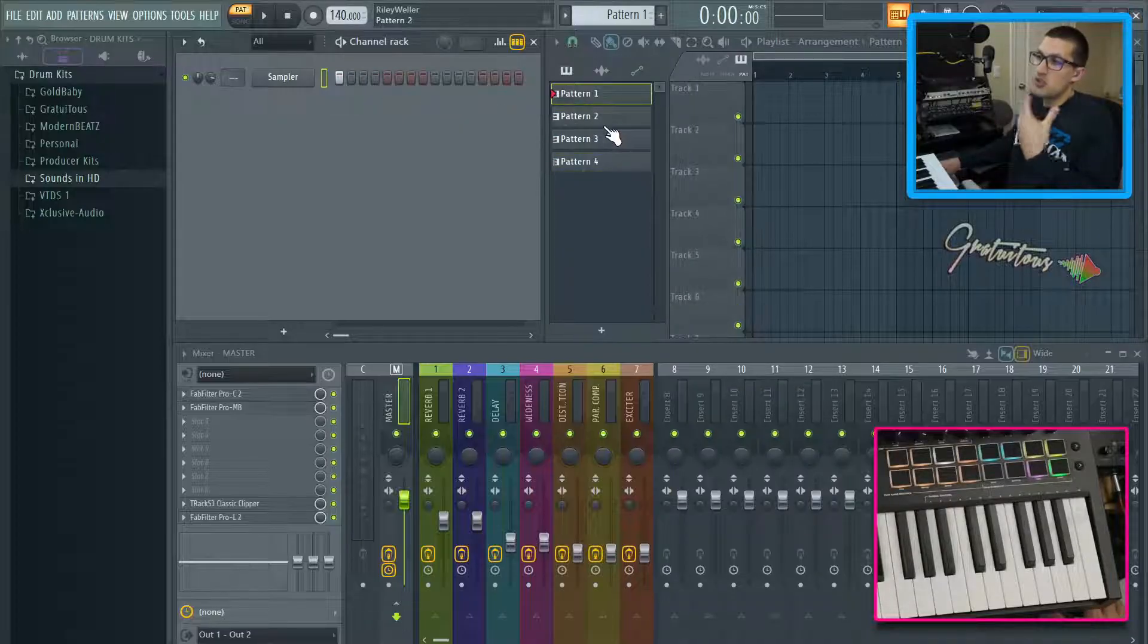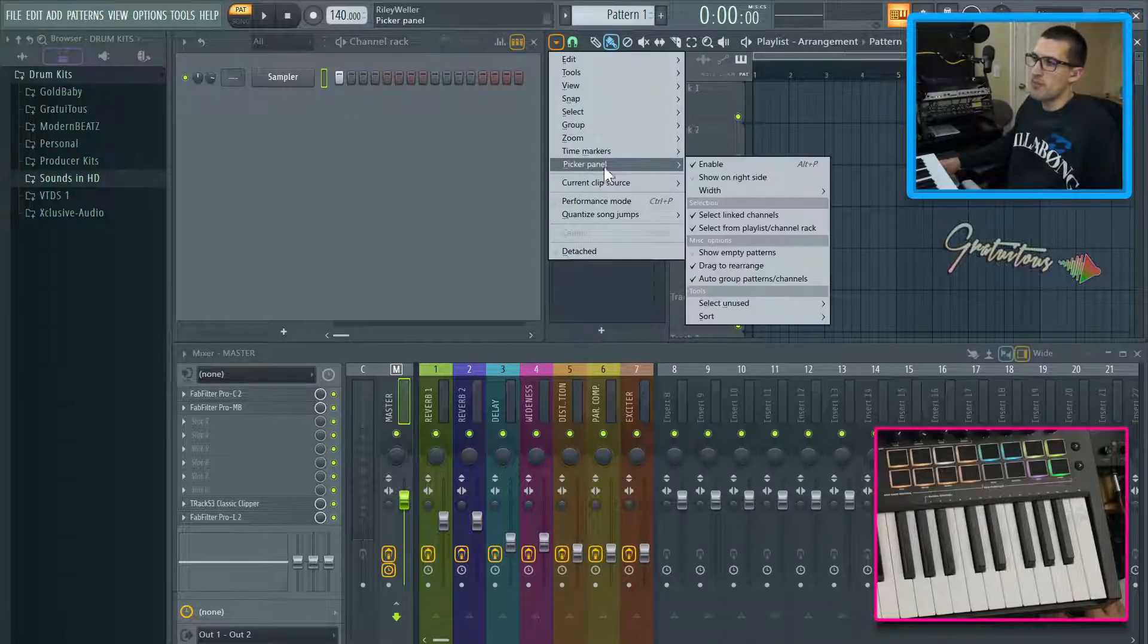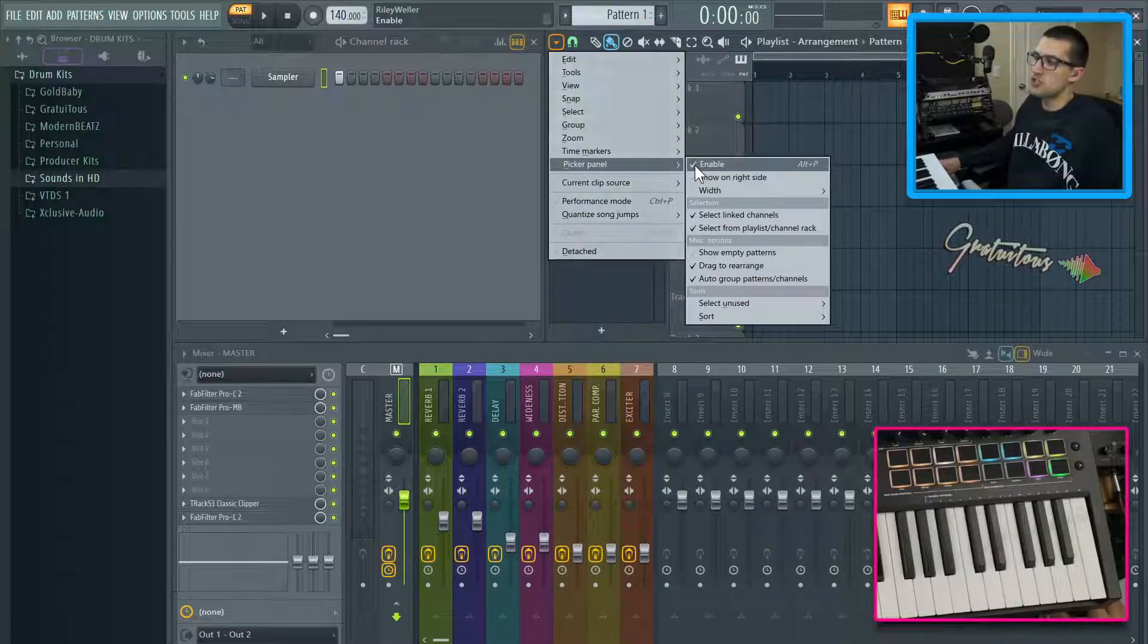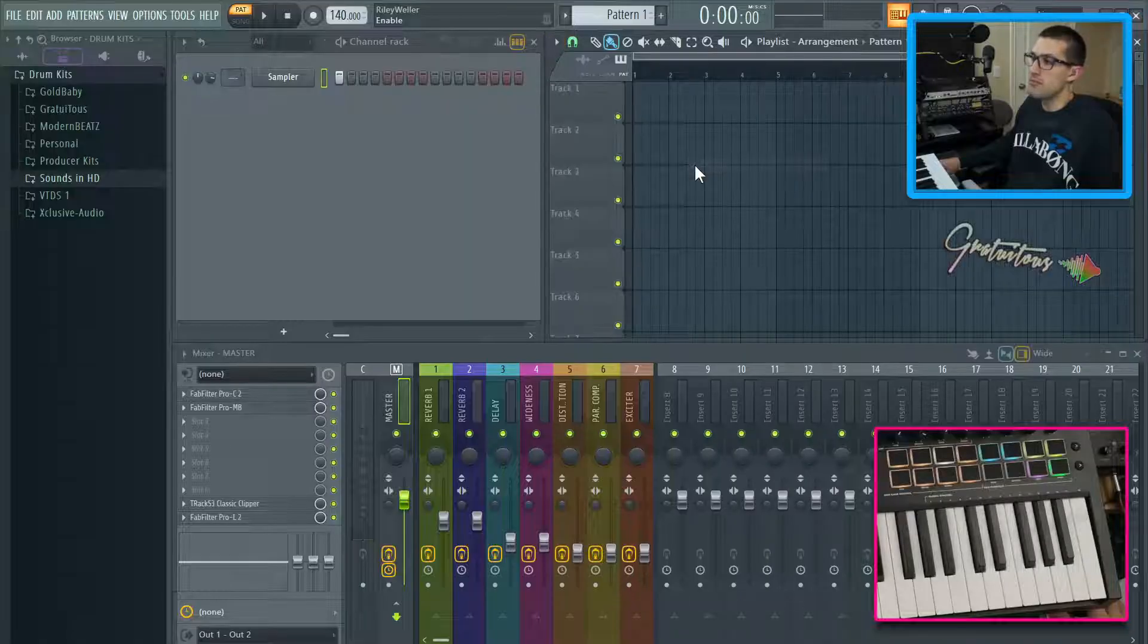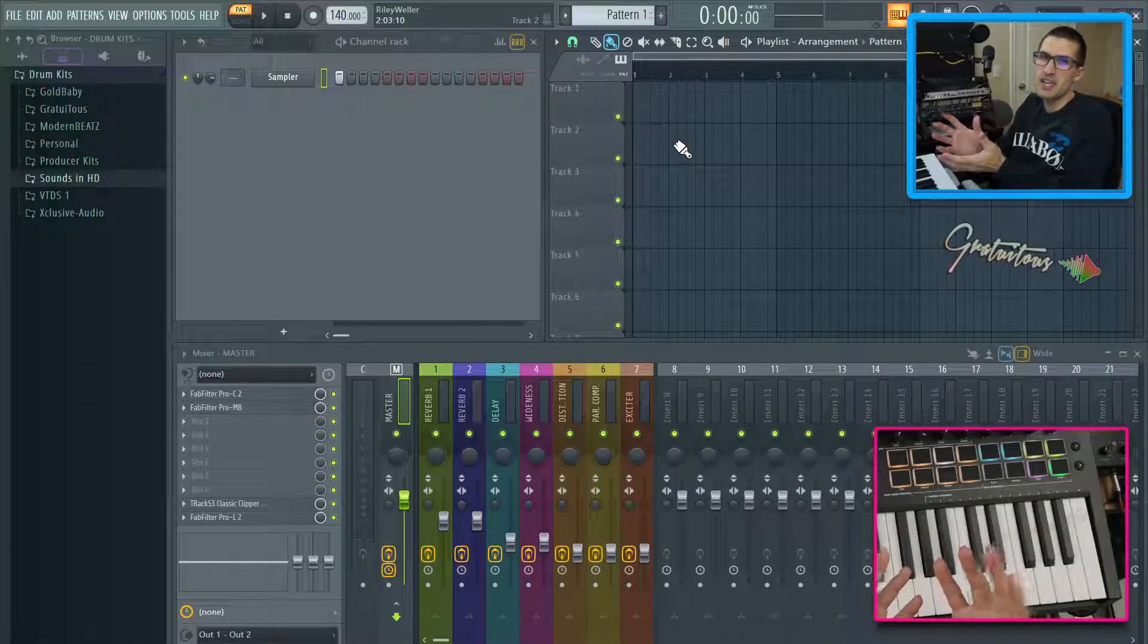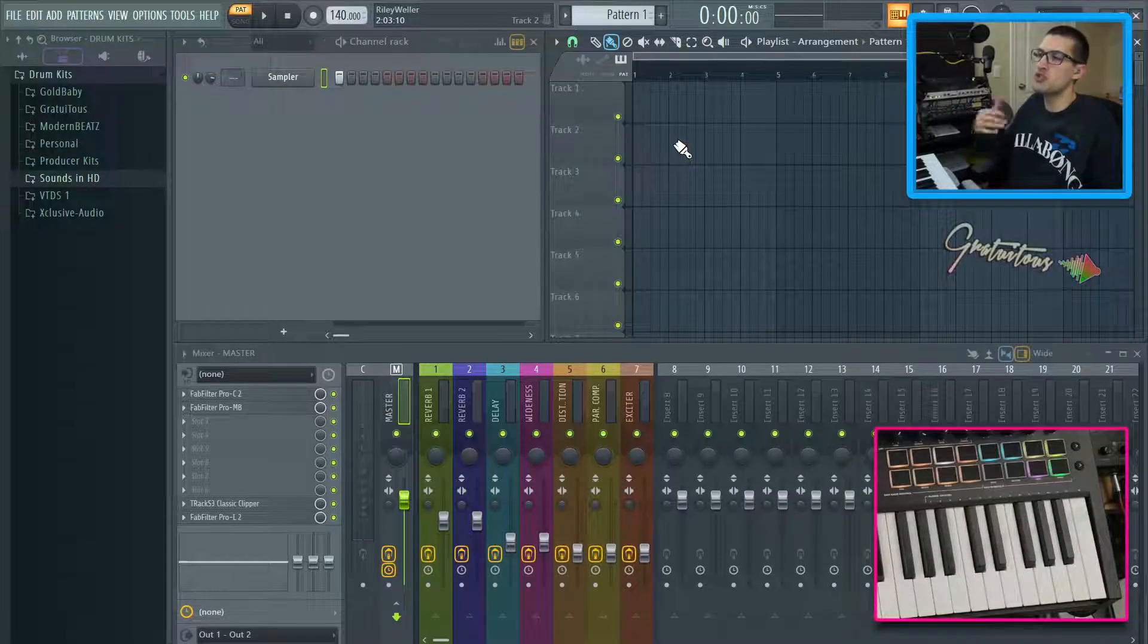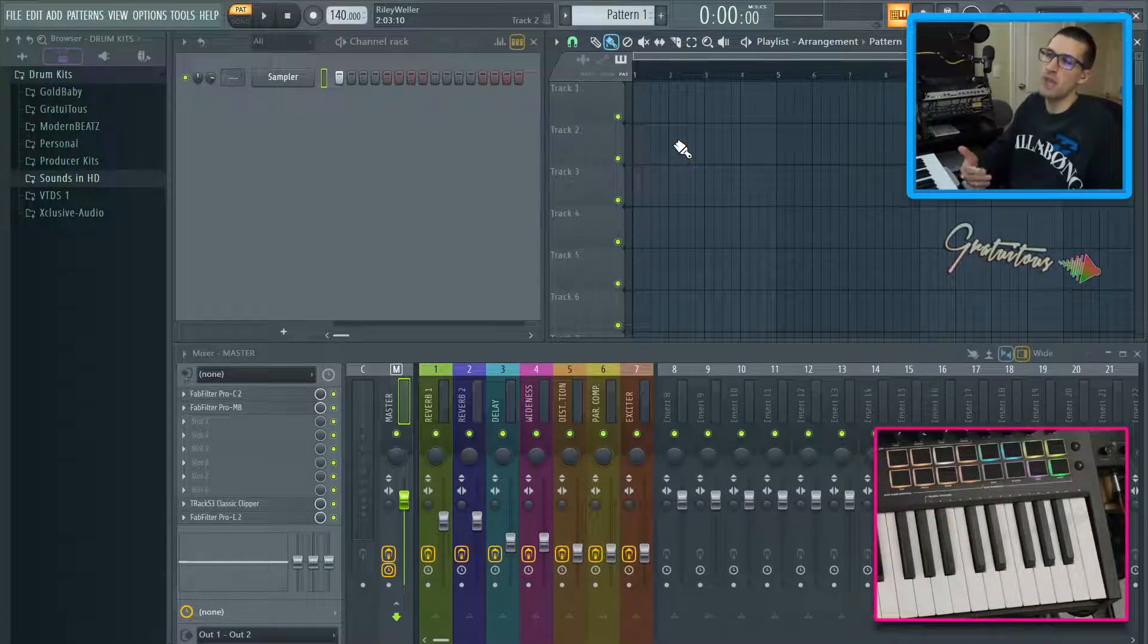I personally don't really like the pattern picker. I personally choose to disable it. And the reason is because it gives more screen real estate and it's just a better workflow. Once you know the keyboard shortcuts.